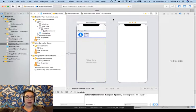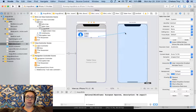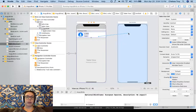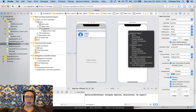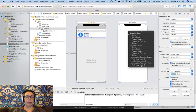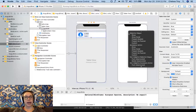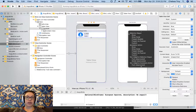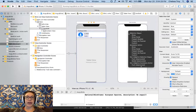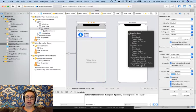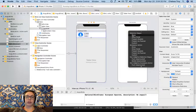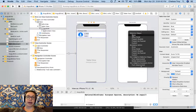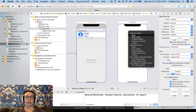Now I'm going to hold down the control key and drag between my cell and my new view controller. The whole thing should light up blue. When I let go, I'll receive a dropdown that allows me to select the kind of Segway that I want to create. A Segway transitions us between one view controller and another in iOS. And there are a couple of different ways that it can work. The first option here, called Show, pushes a new view controller onto the navigation controller stack, so we can navigate back and forth.